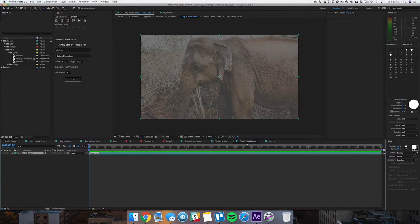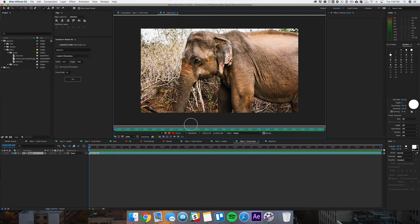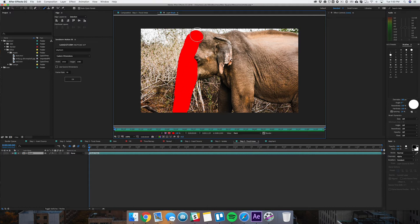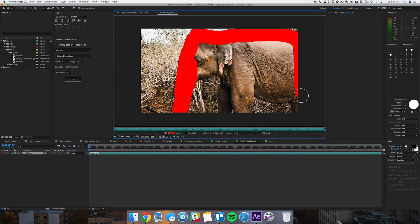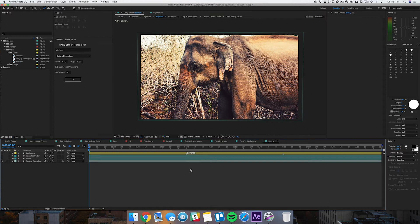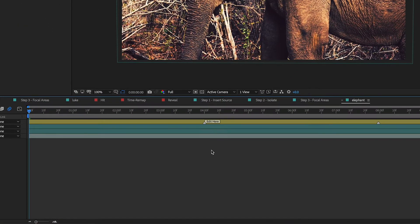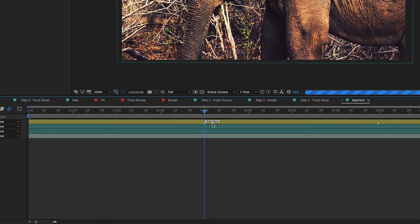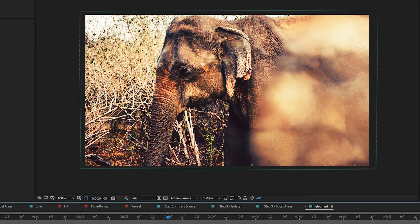Step three is where you highlight the foreground of your photo — in this case, the elephant. With the brush tool selected, double-click the brush layer again and loosely highlight the entire foreground. It doesn't have to be too exact. Once you're done, jump to your elephant composition, skip to about four seconds where you see the 'edit here' marker, and you'll see a demo of the effect. It'll take a couple of seconds to load, but once it's done rendering you can see how cool this effect looks.